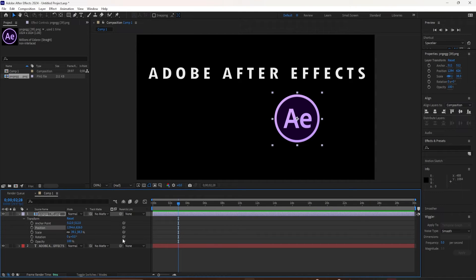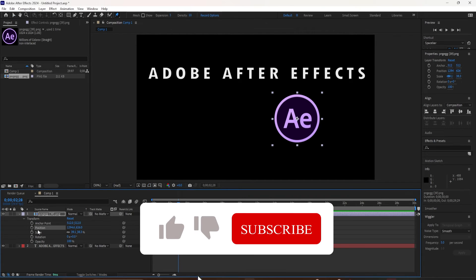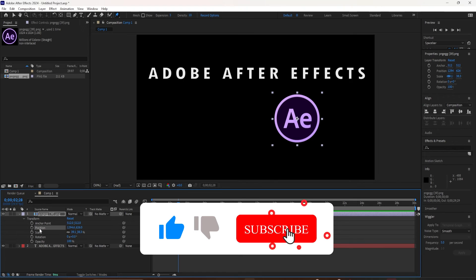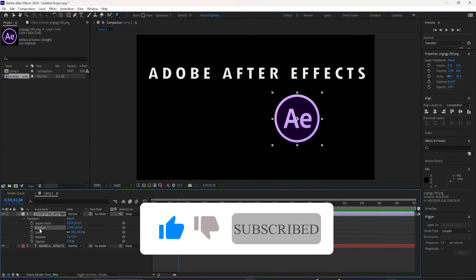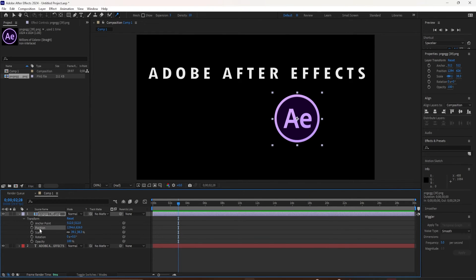The keyboard shortcut to add keyframes to any property is to press the Option key and then the keyboard shortcut for that property. So if I wanted a keyframe for position, I can hold the Option key and tap the letter P, and that will add a position keyframe.